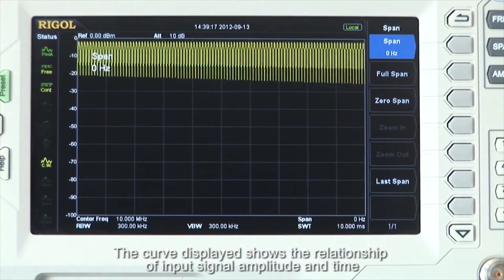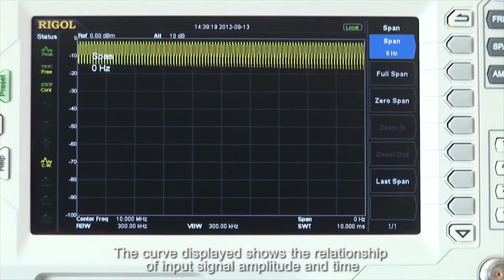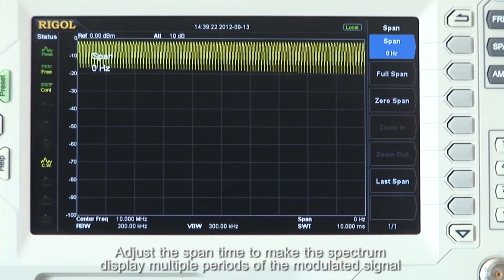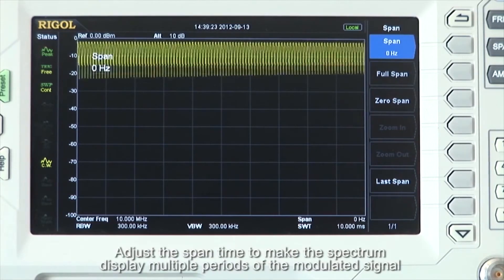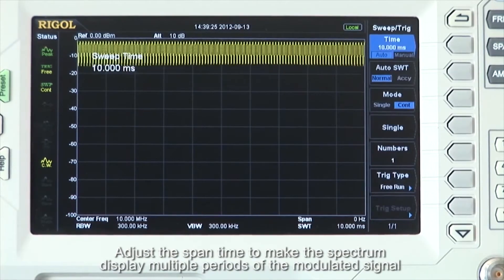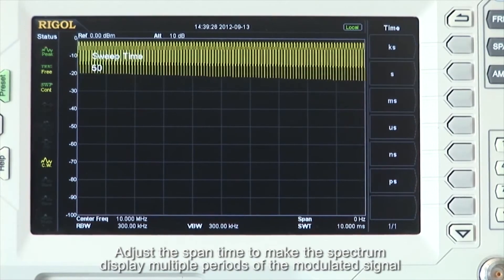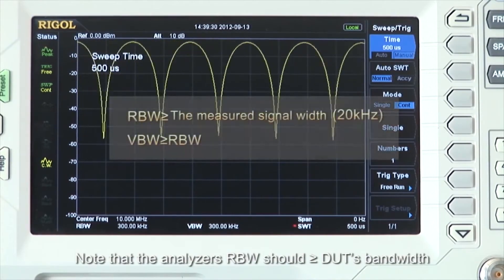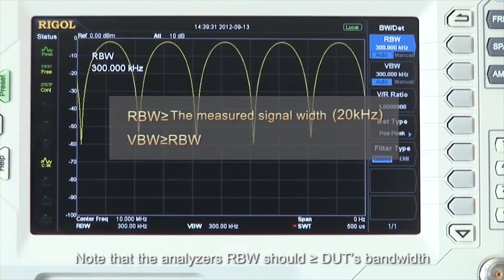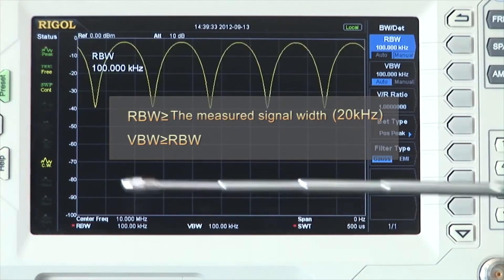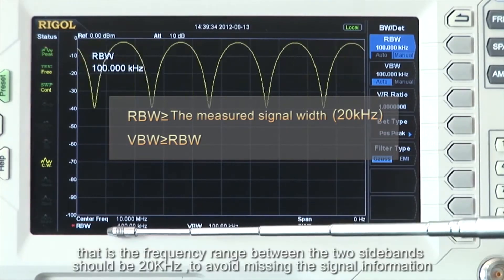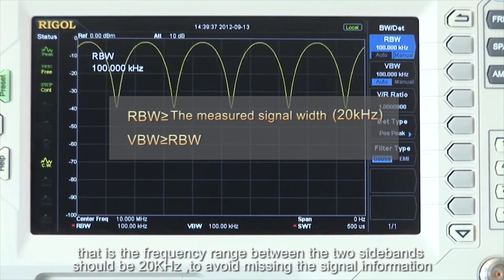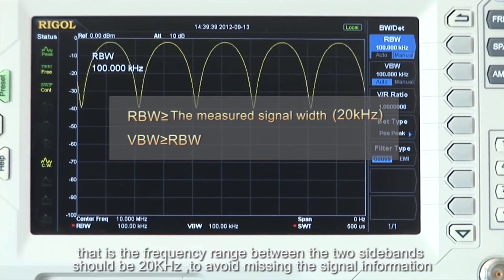The curve displayed shows the relationship of input signal amplitude and time. Adjust the span time to make the spectrum display multiple periods of the modulated signal. Note that the analyzer's resolution bandwidth should be greater than or equal to the DUT's bandwidth — that is, the frequency range between the two sidebands — and it should be 20 kHz to avoid missing the signal information.